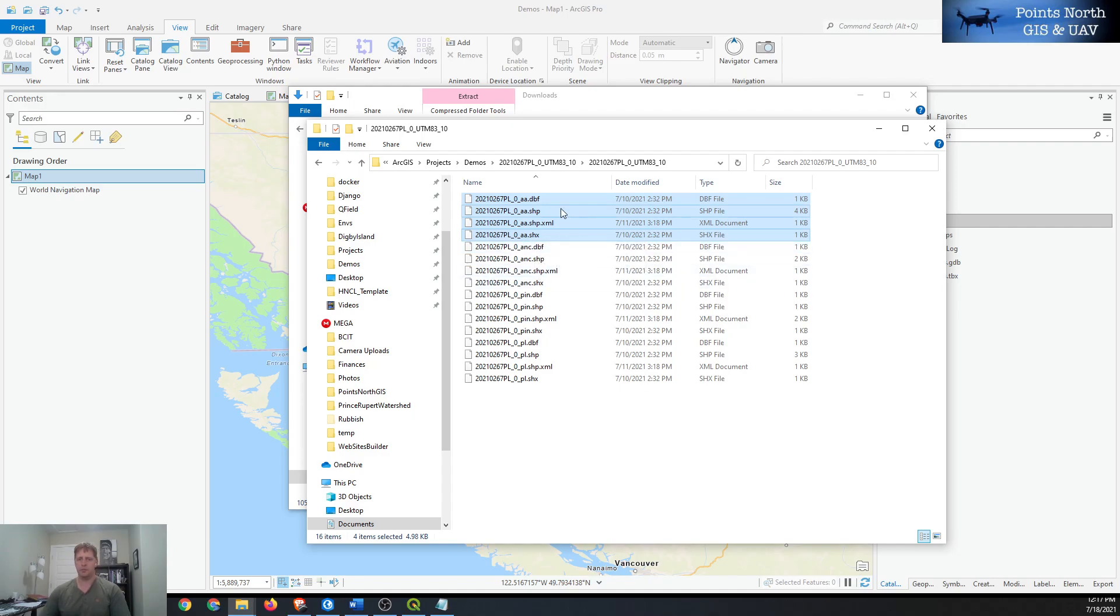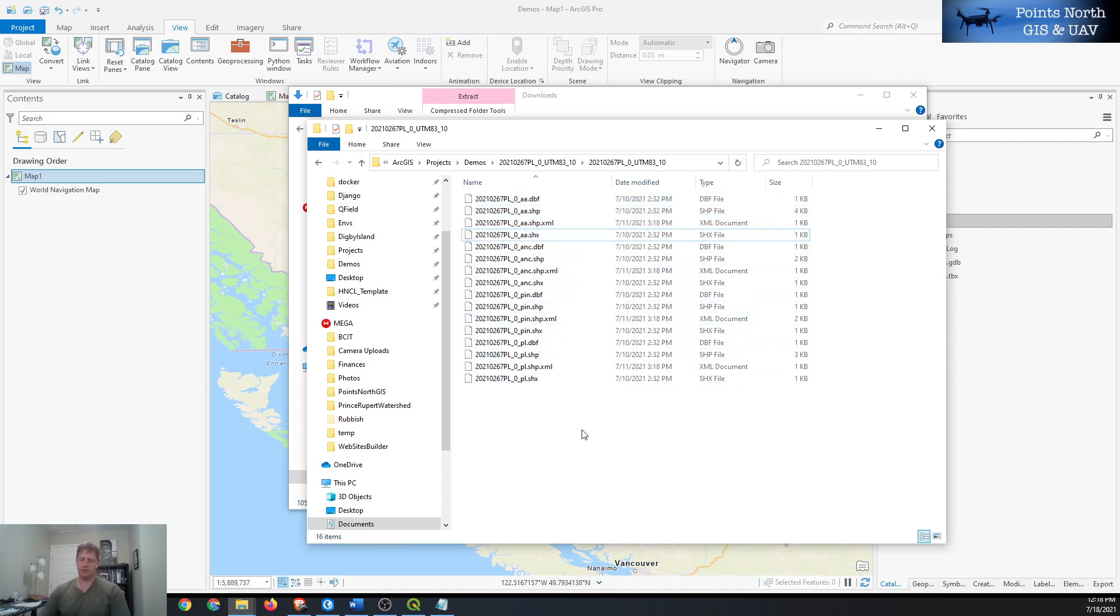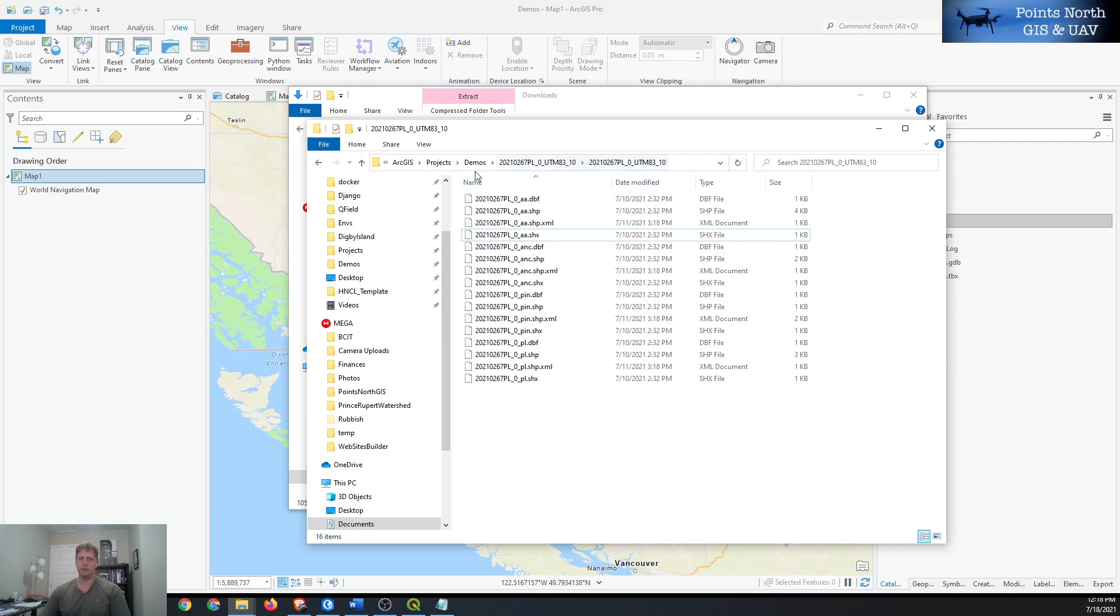There should be a .prj file in there but it's missing, and that's one of the ones that we can repair if we have a general sense of what projection or coordinate system the shapefile is in. Often the filename will give you an indication of what the coordinate system or projection is. The filename here is underscore UTM 83 underscore 10, so there's a good chance that it's UTM Zone 10.